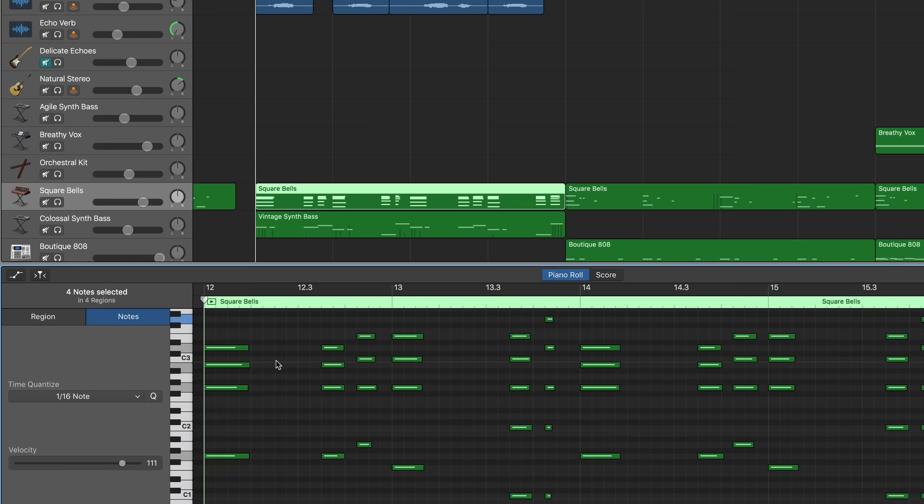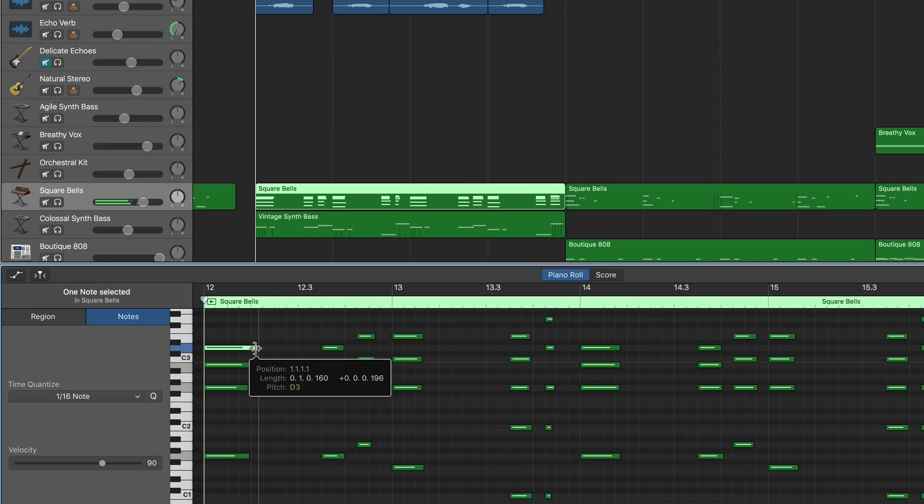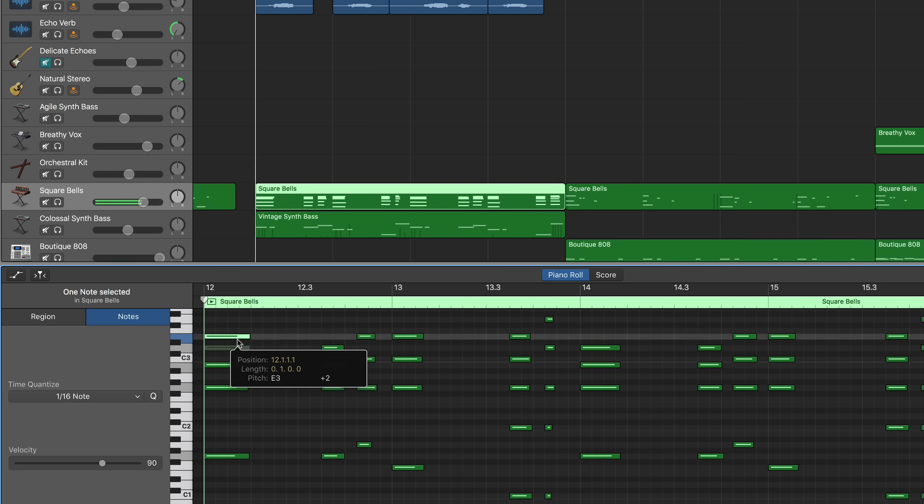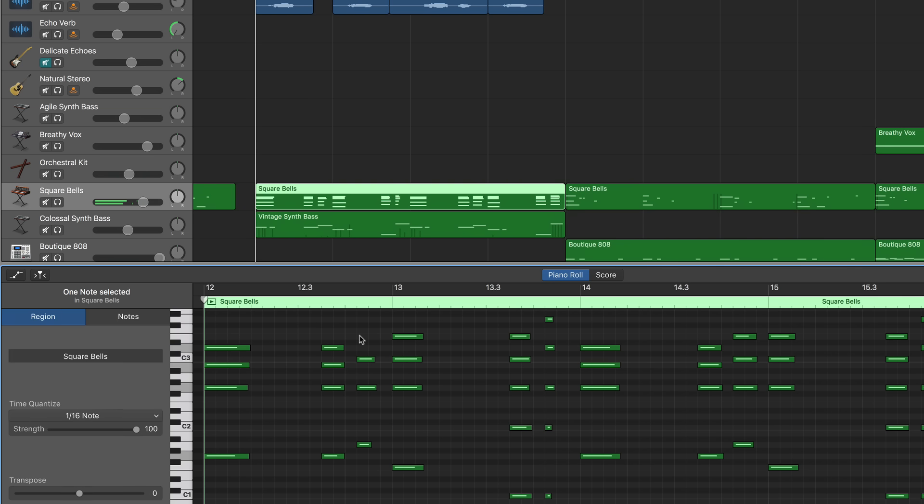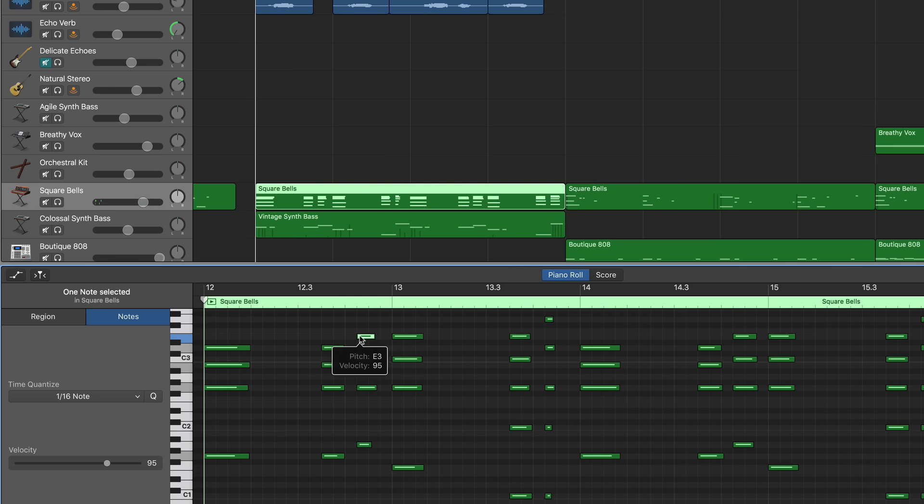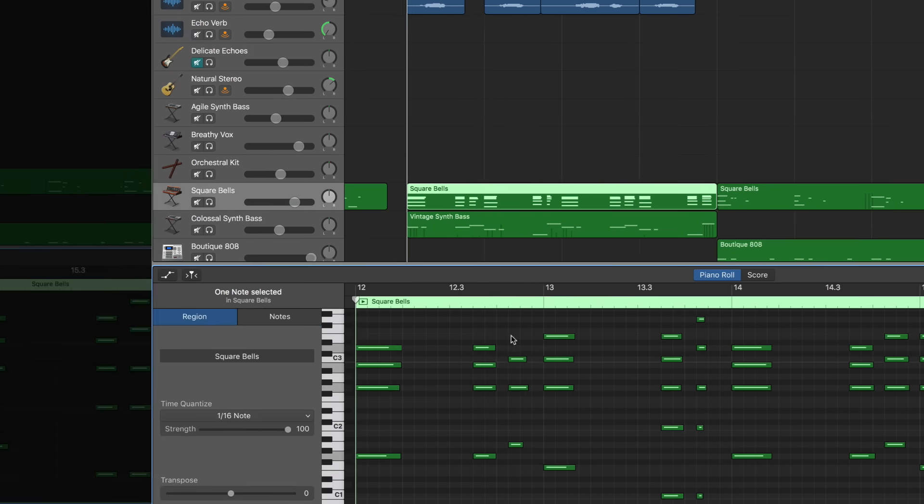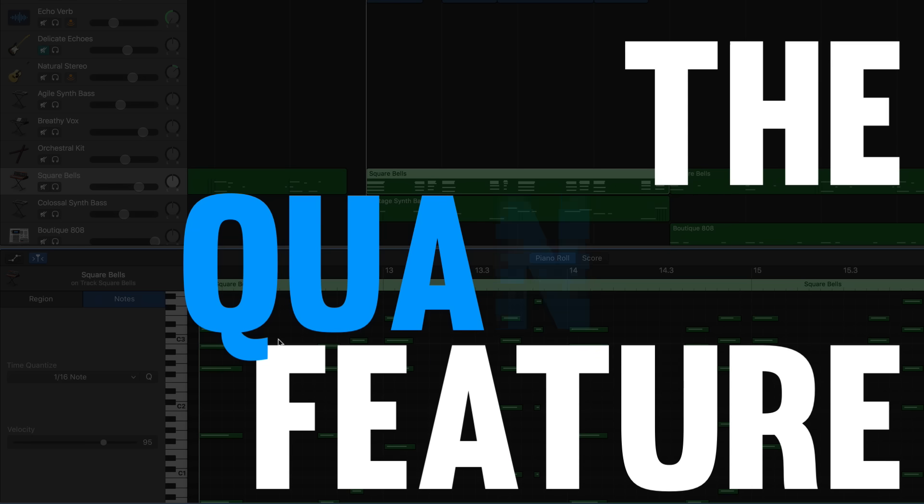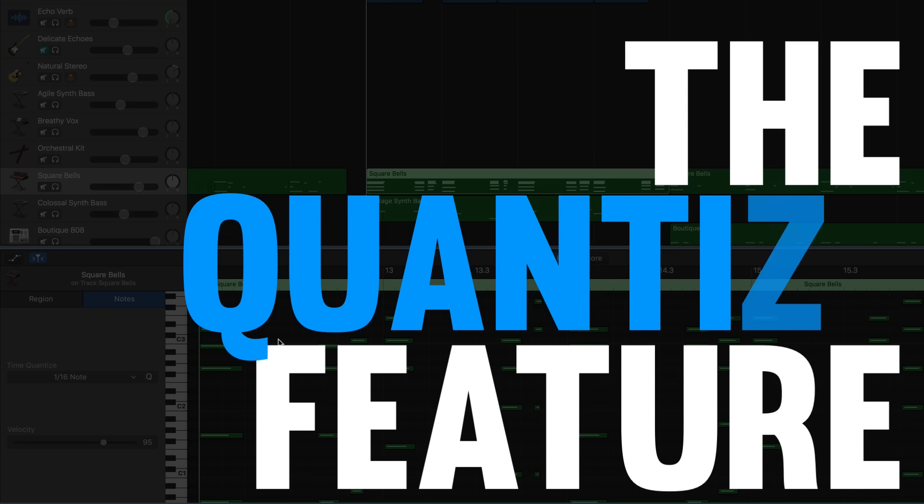And here in the edit window you can adjust your performance in lots of really powerful ways. You can adjust the length of a note, you can adjust the pitch of a note, you can copy and paste and add a new note that wasn't there before, or you can delete notes that were mistakes and get them out of there.